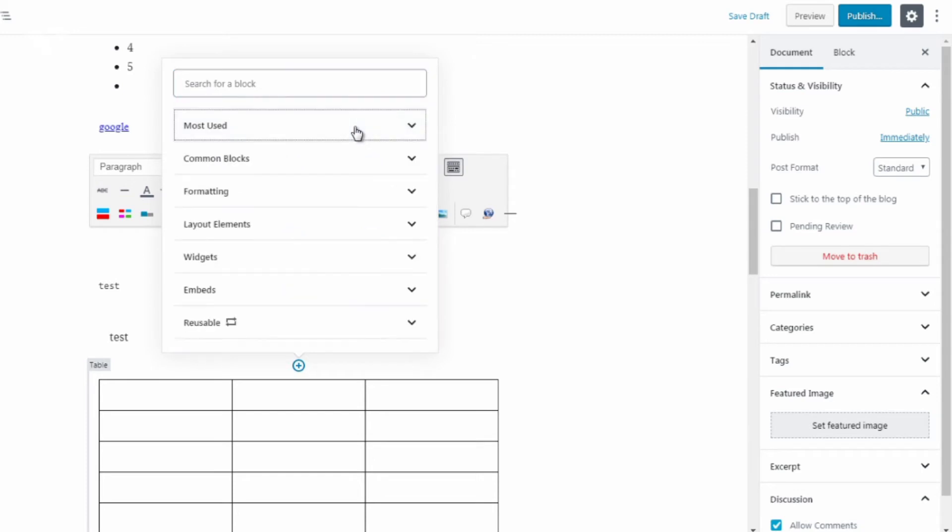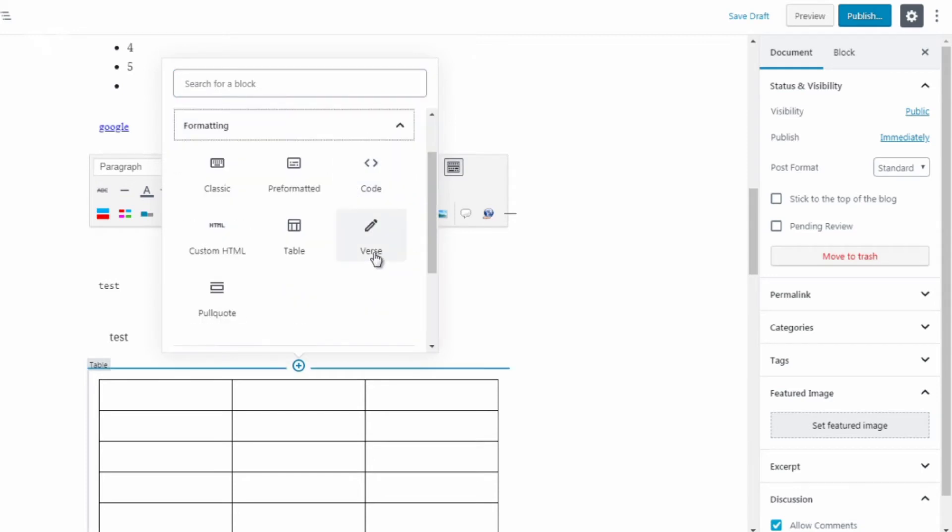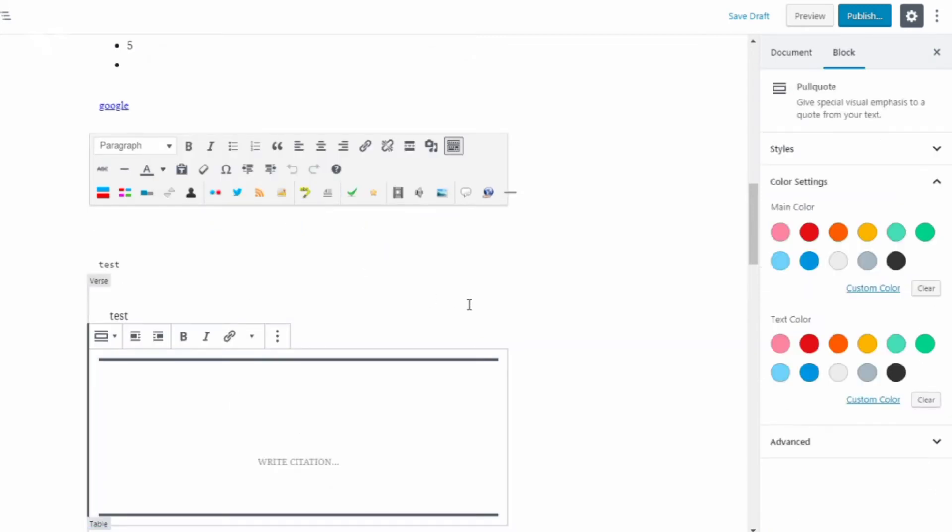Moving on, we got just a few more. And we haven't done this one. So pull quote.